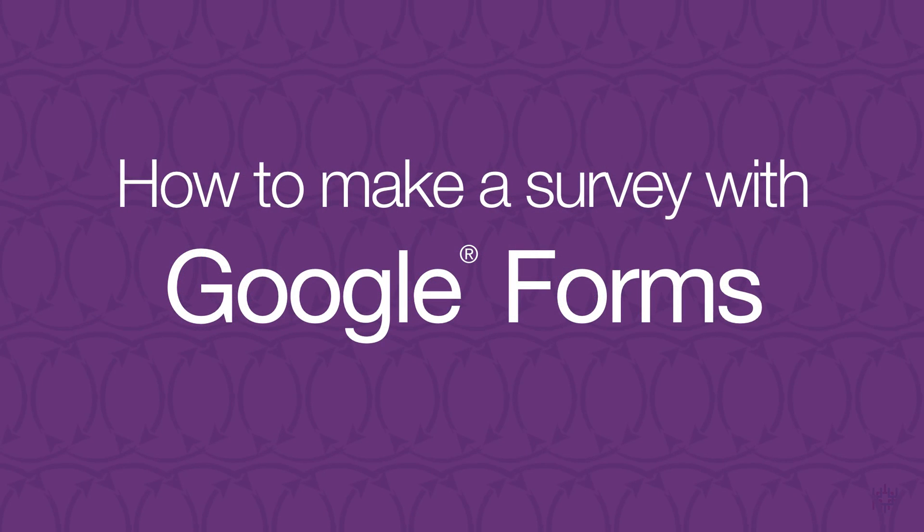You can learn a lot about people's opinions and ideas with surveys, and Google Forms makes it easy. Happy surveying!